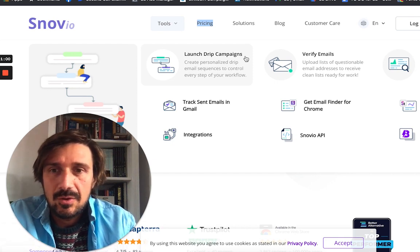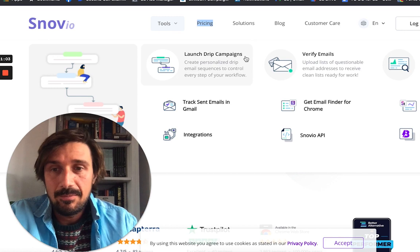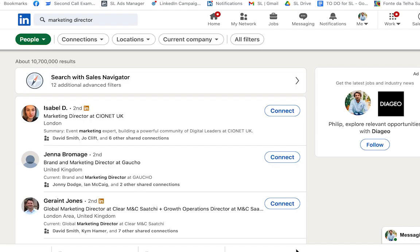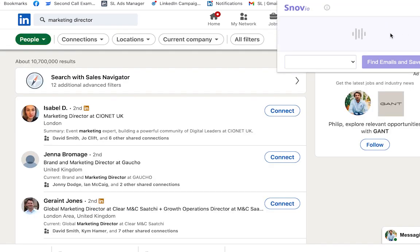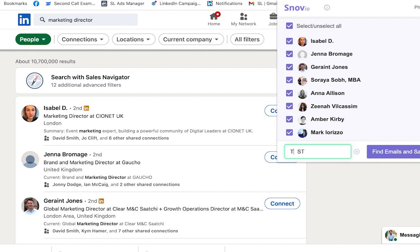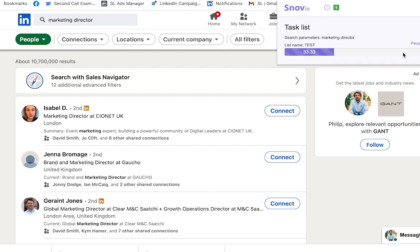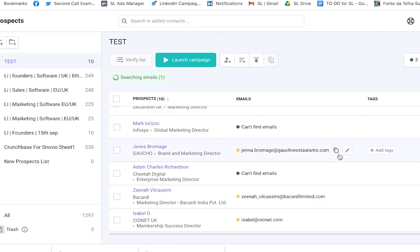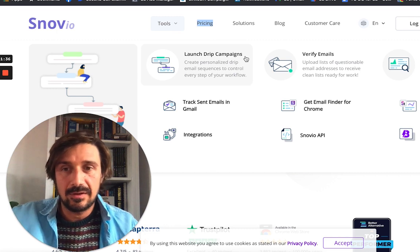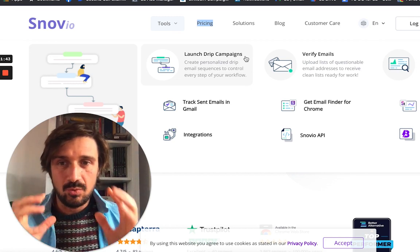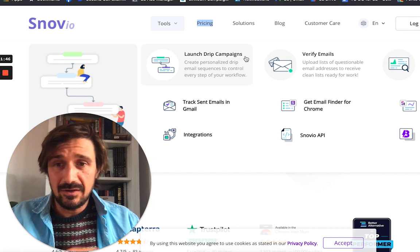The best way I use Snovio is as a LinkedIn Chrome extension. You can go on LinkedIn or Sales Navigator, search for marketing directors from a specific type of company, open the Chrome extension, and it just works — it gets all the email addresses, automatically imports them into Snovio, tries to verify them, and they can go directly into your drip campaign. It's just easy.